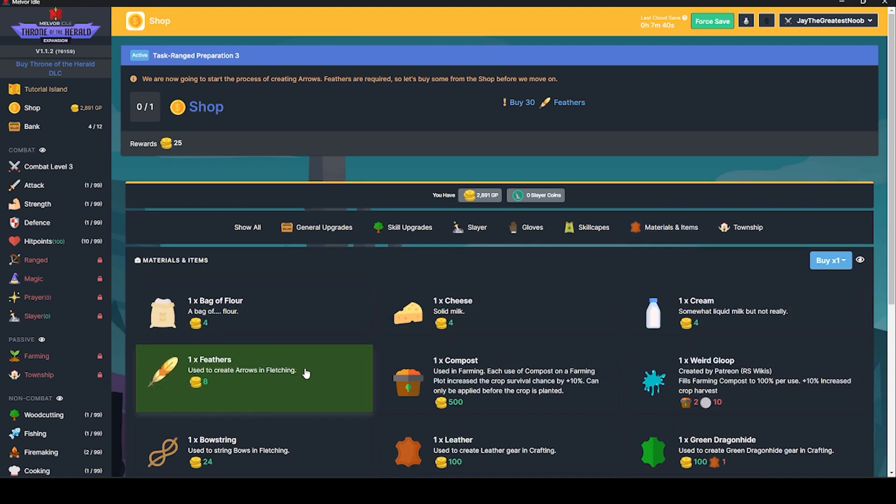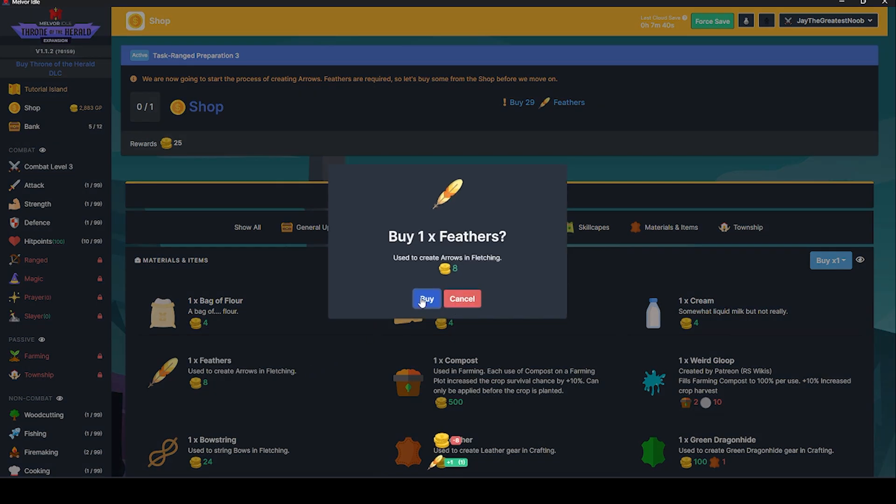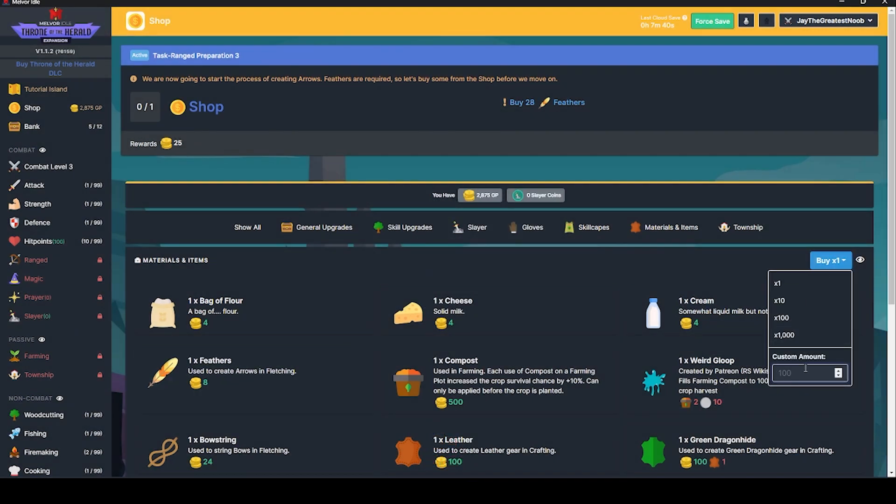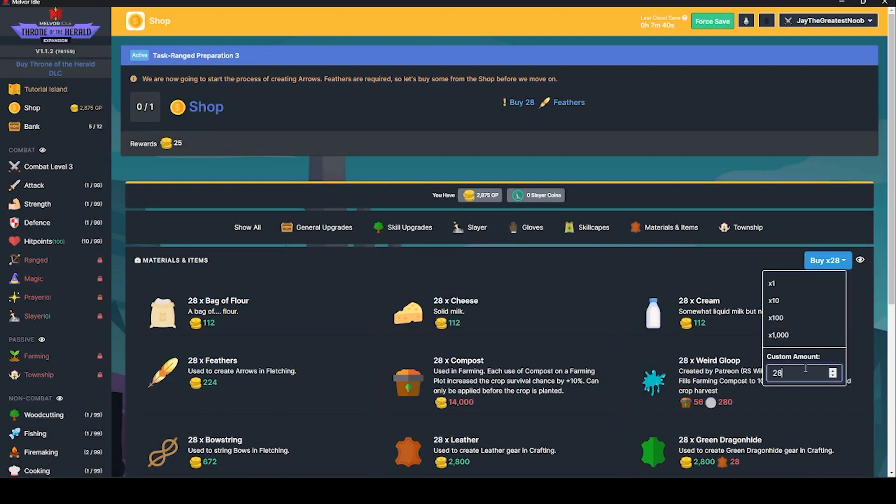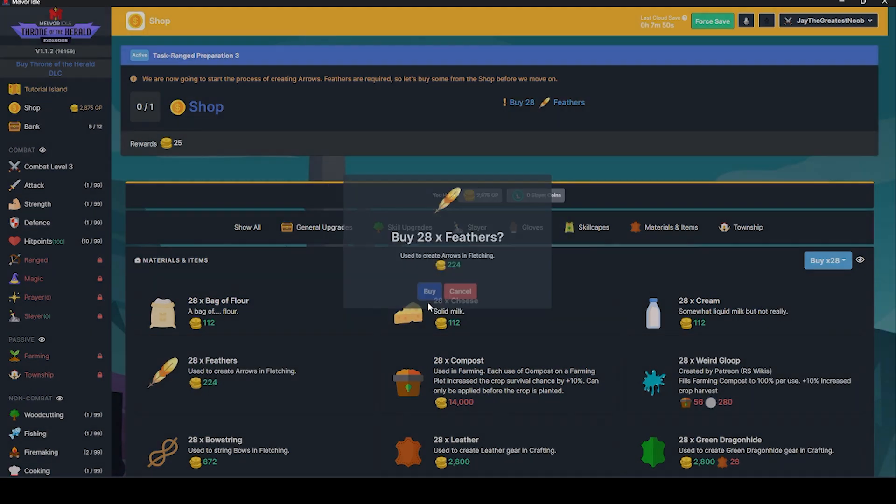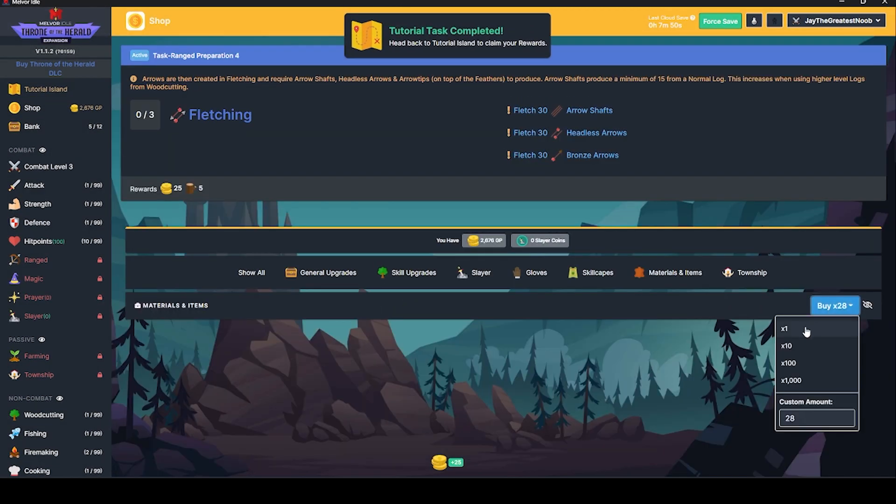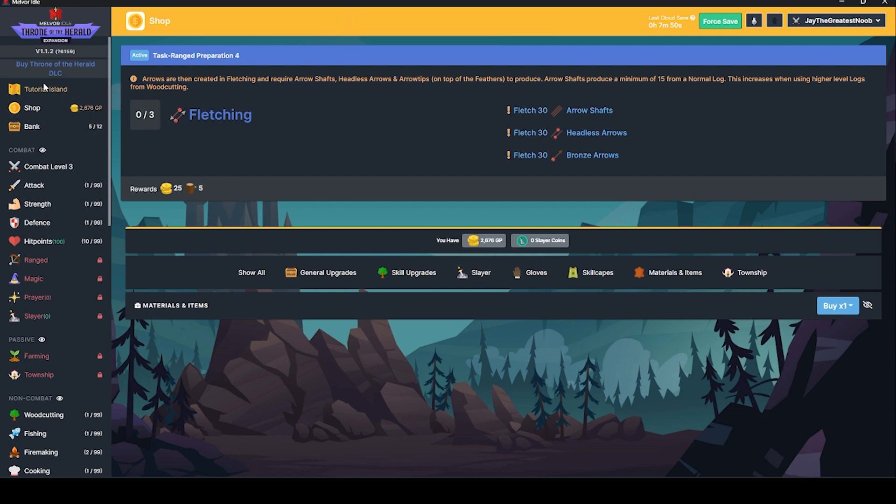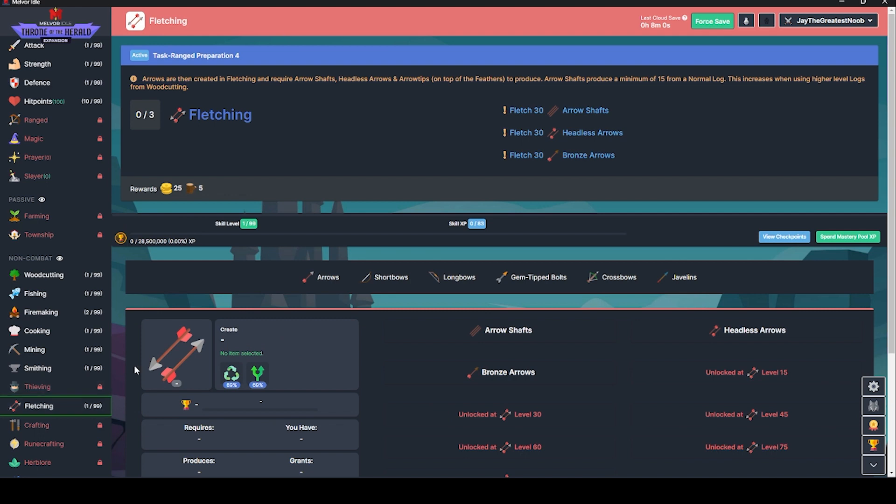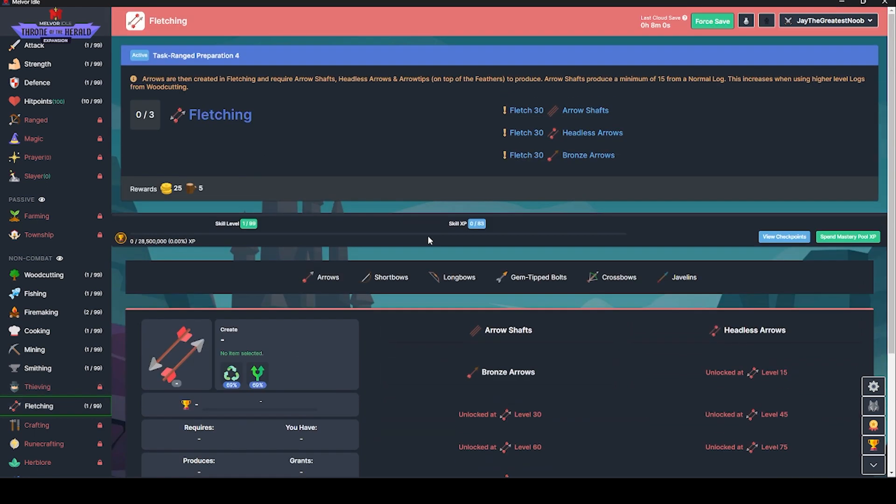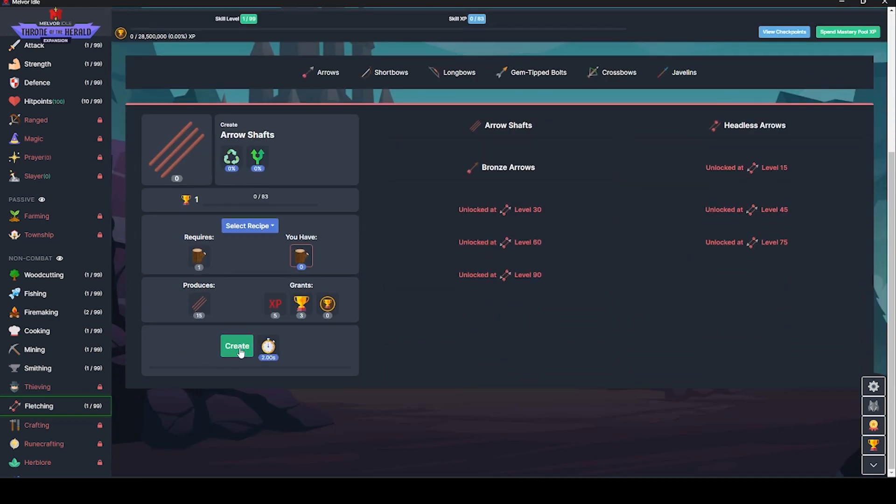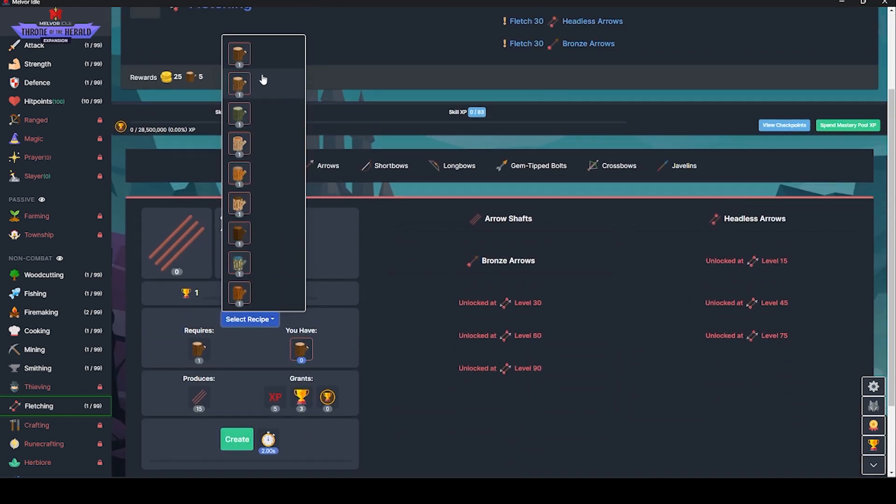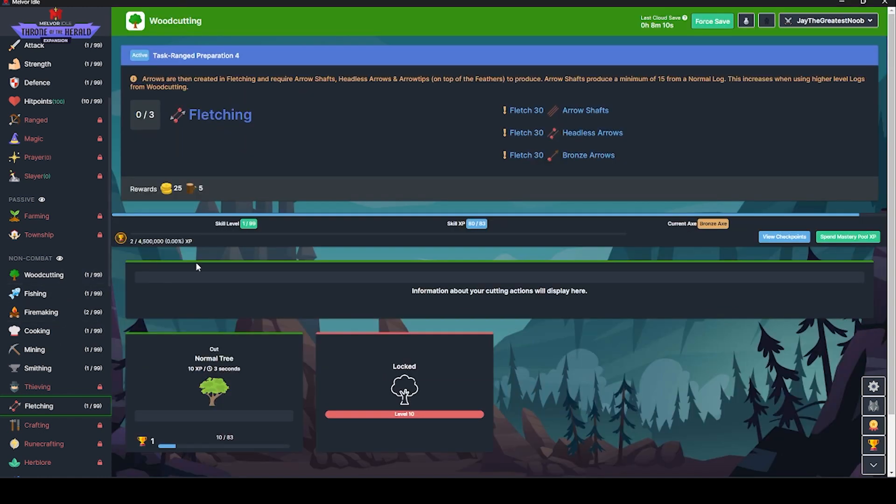I'm supposed to shop and buy feathers. Bag of flower. Feathers. We need 28. Then we can set this back to one. Now fletching. Oh, we didn't even have to buy a member's account. Would you look at that? That's a beautiful thing. So we need to do 30 arrow shafts. Don't have acquired materials. I need wood, actually.